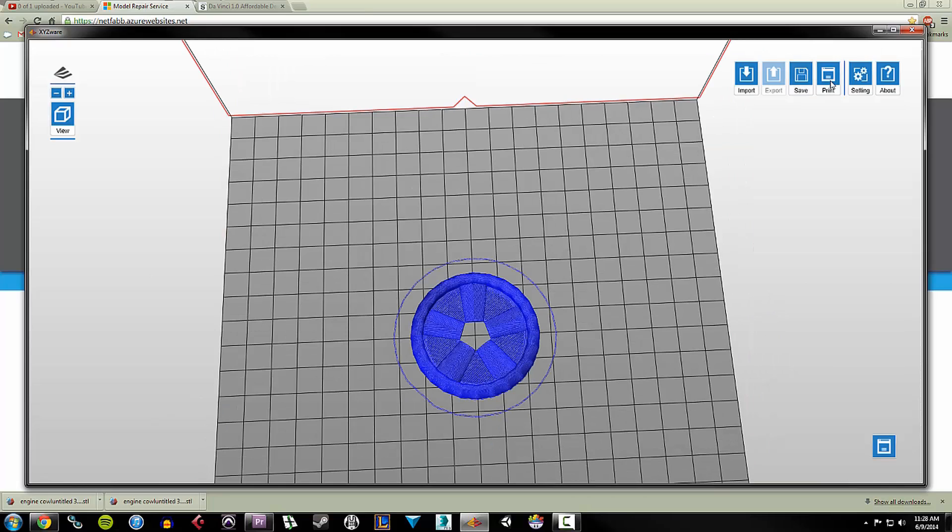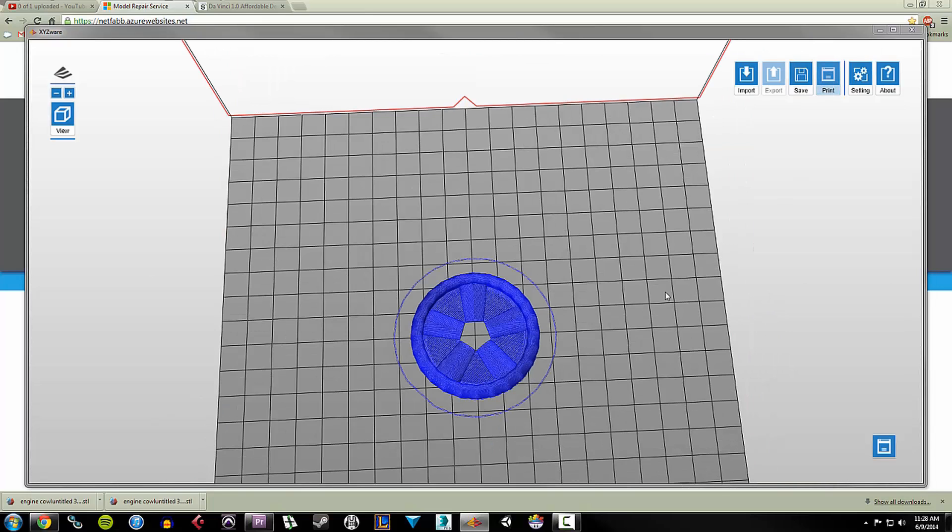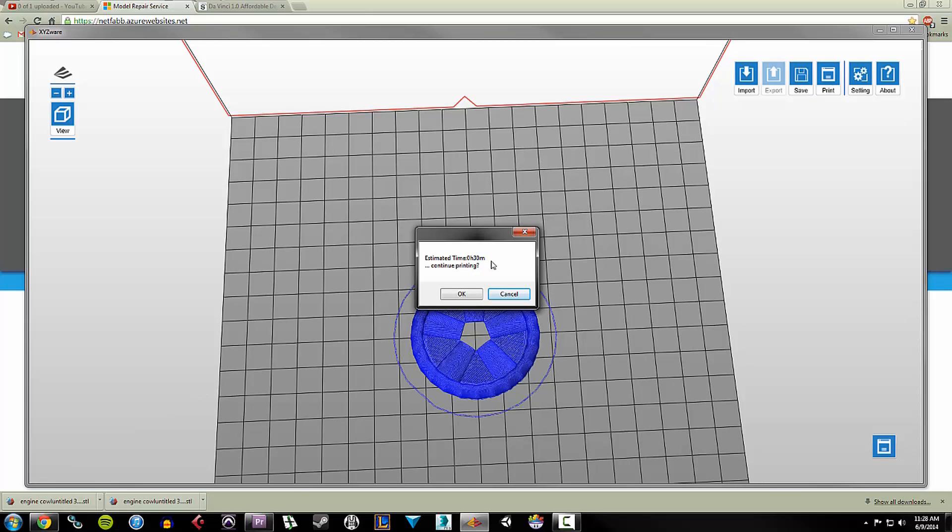So at this point, what I would do is just go back to print. It's going to say estimated time is 30 minutes. Do you want to continue printing? And I'm just going to hit OK. And it's going to send that to my printer. And I'll show you the printing process now.